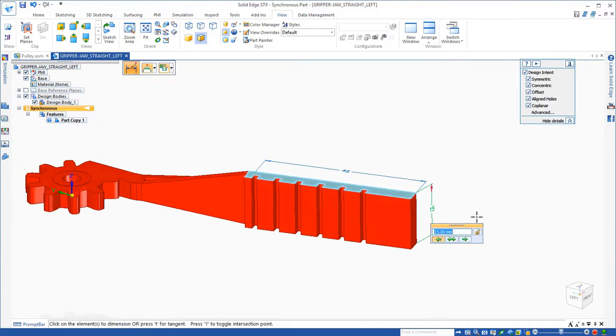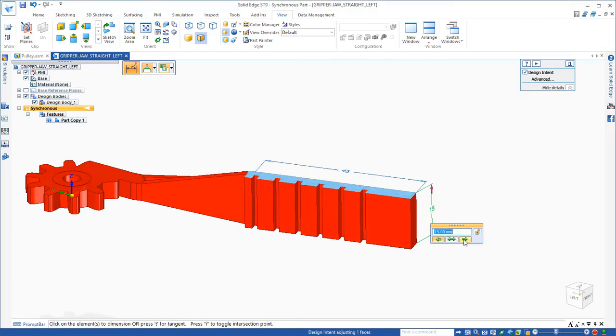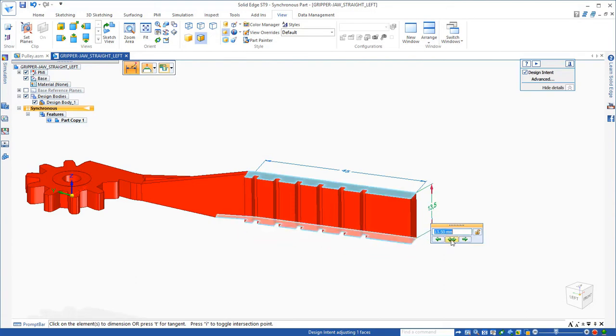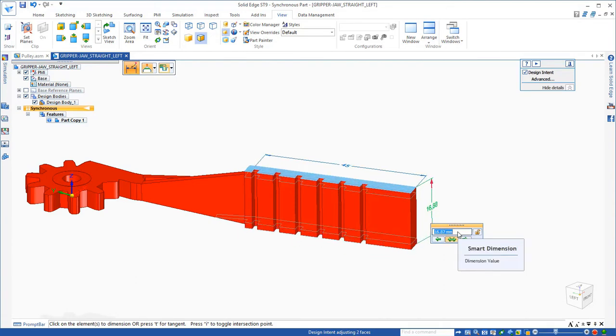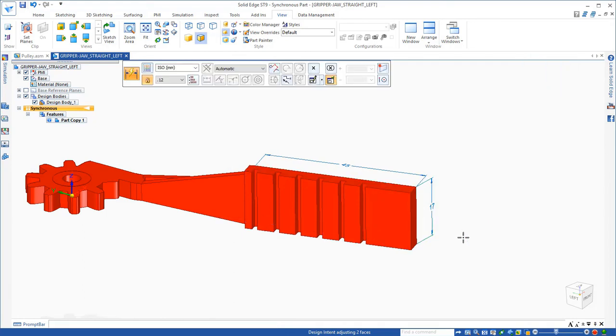Notice the blue face there. If I start making a change, that's the face that's going to move. If I want it to be the other side, I flip the arrow. Or I can go equally in both directions and make it wider.